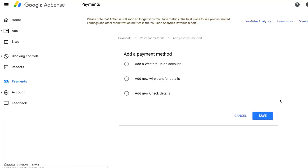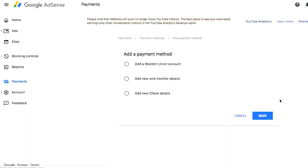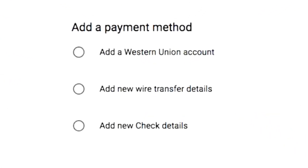After clicking Add Payment Method, you'll see a page where you can choose your method. You can choose Western Union or wire transfer — wire transfer is basically a standard bank transfer where YouTube sends the money straight to your bank account. At the bottom there's also Add New Check Details, meaning you can request a check, go to the bank with it, and cash it out.